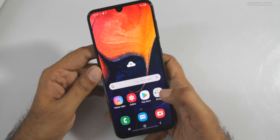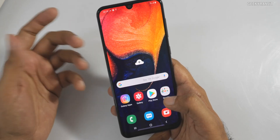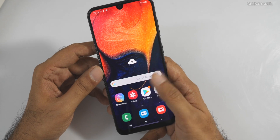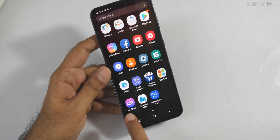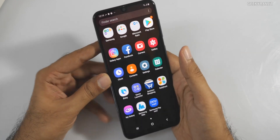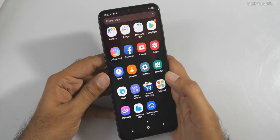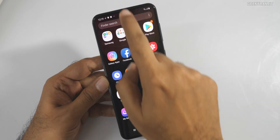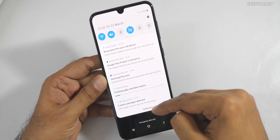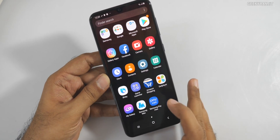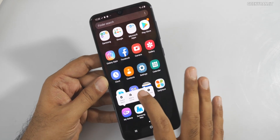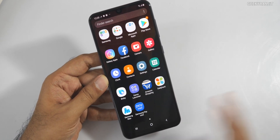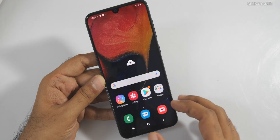There is one more Samsung built-in app that gets activated if you are using a Samsung account. Open the app drawer and find the app called 'My Galaxy.' This app sends you unnecessary notifications, news notifications, and so on — it fills up your notification area. Disable this app, and now you're good to go.